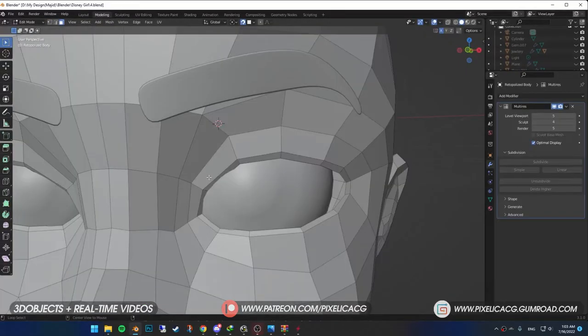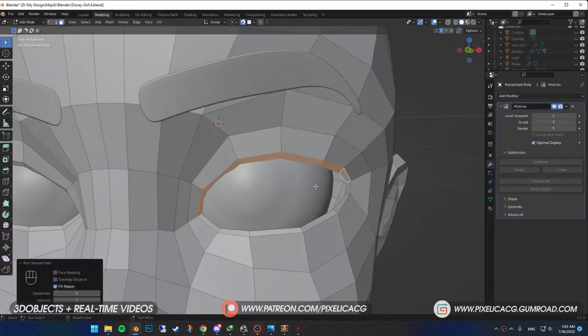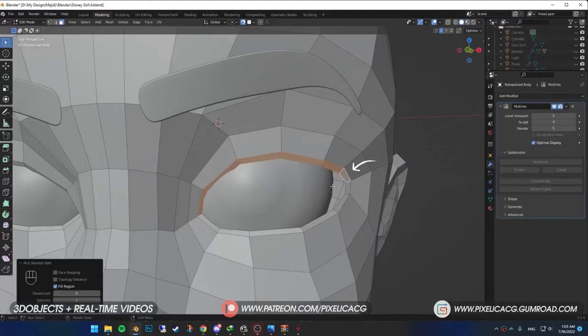For the eyelashes, select the head model again. Go to edit mode. In the face select mode, select the edge of the top eyelid. You can select the first face on the left and hold CTRL-SHIFT, click on the last face on the right to select all the faces in that row.